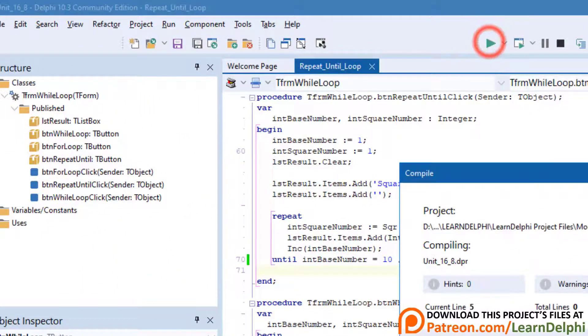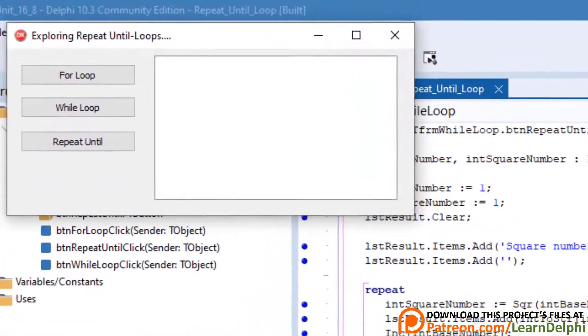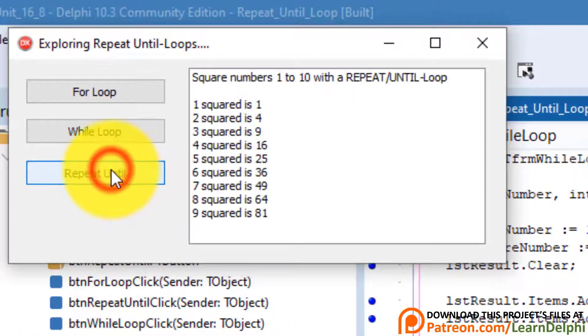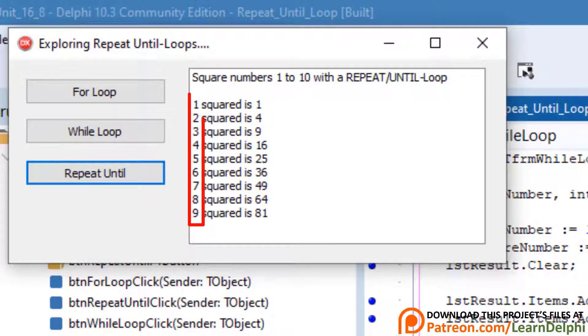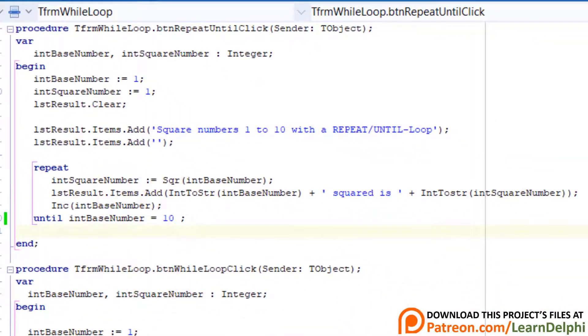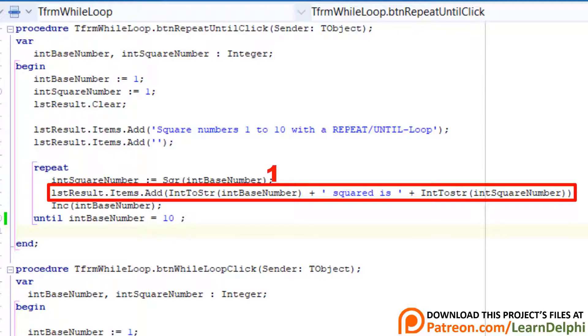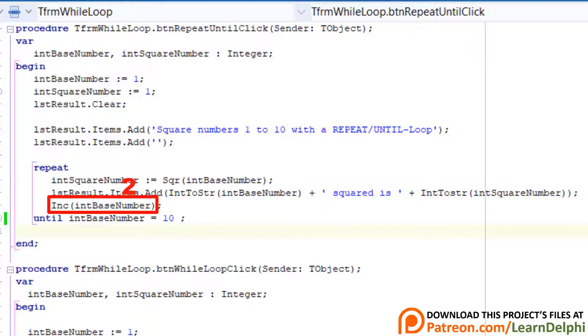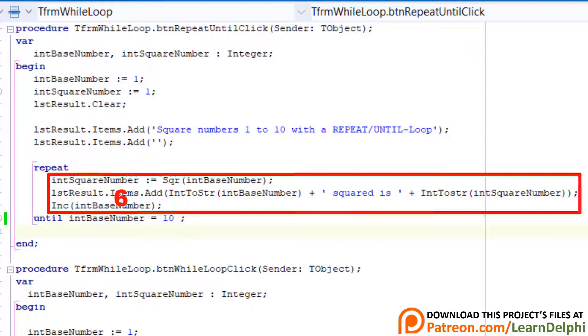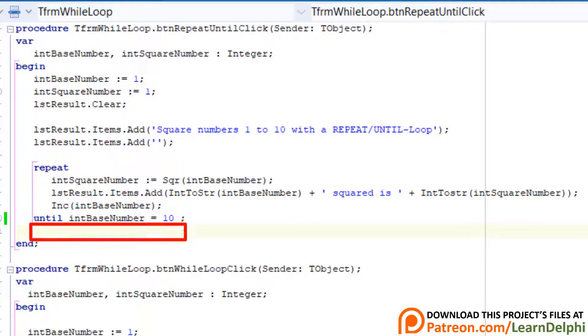Now run the program. Click repeat until. We only get base numbers 1 to 9. Let's see why this happened. Close the form. Here we start int base number with 1. So when the compiler enters the loop it doesn't check the value in int base number yet. When it gets to this line it displays 1 and the square of 1. Then it increments int base number to 2. Then only does it check that int base number is not equal to 10. If it is not equal to 10 yet the compiler will jump back into the loop and do it all over again. By the time int base number is equal to 10 the compiler will exit the loop and not display the result of the last cycle. So we will only see results up to 9.